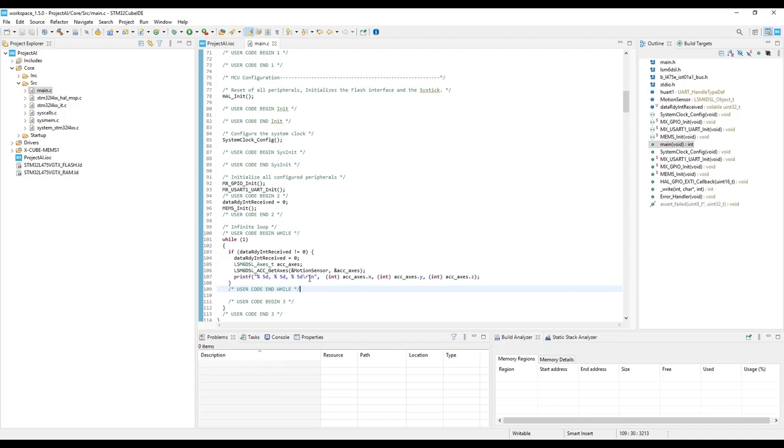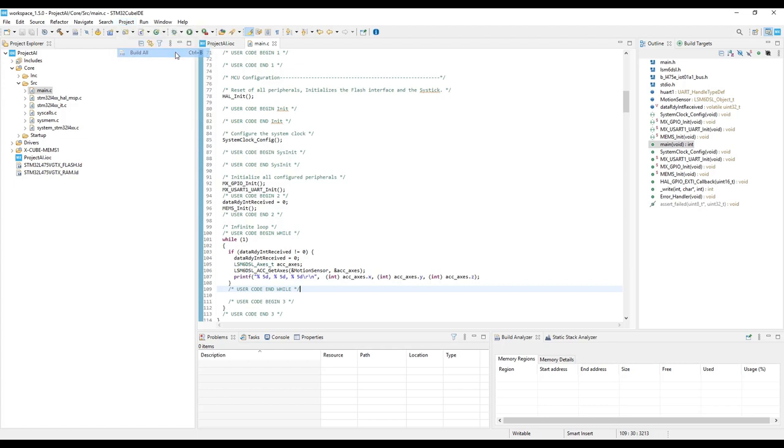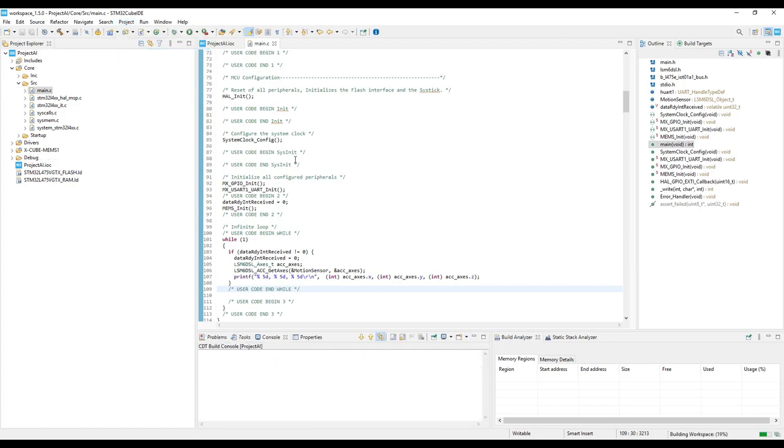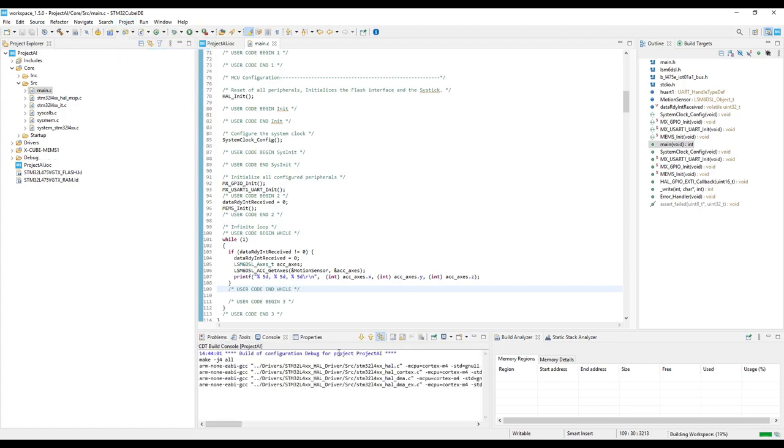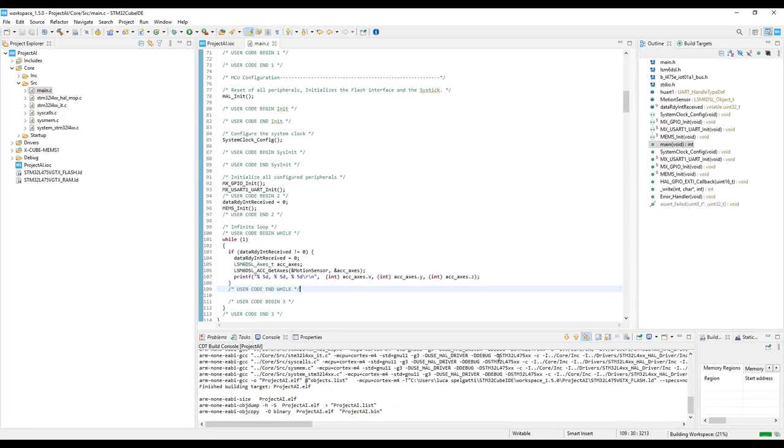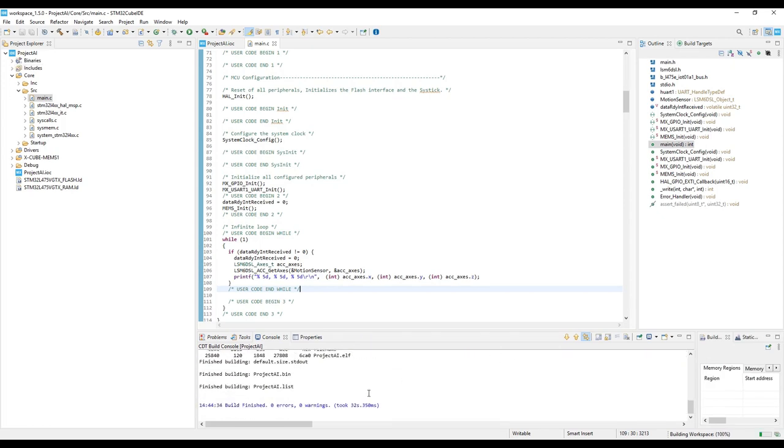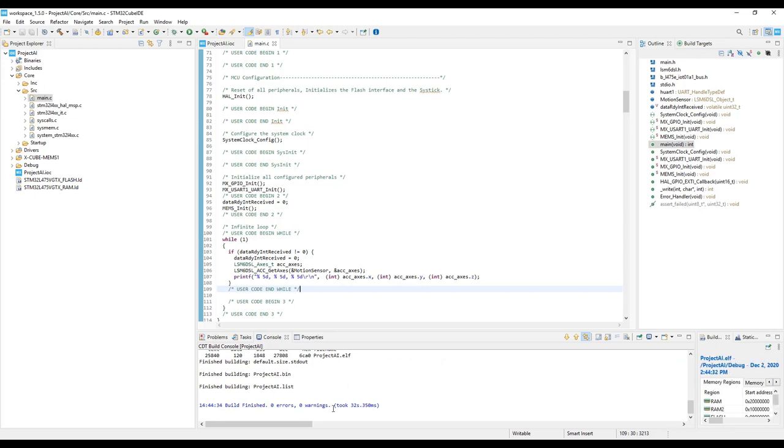At this point, we can simply compile the project. Here we have zero error, zero warning, so we are ready to download and debug the project.